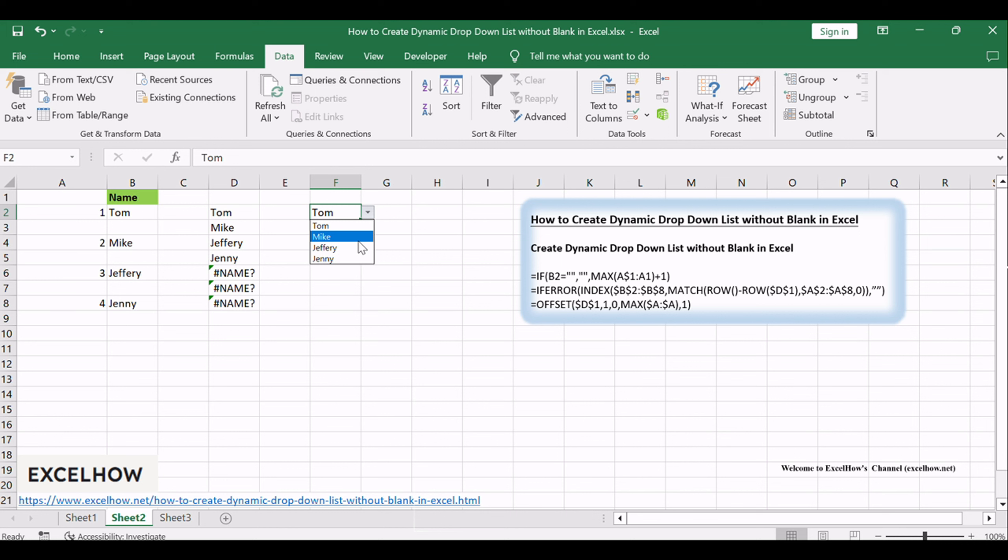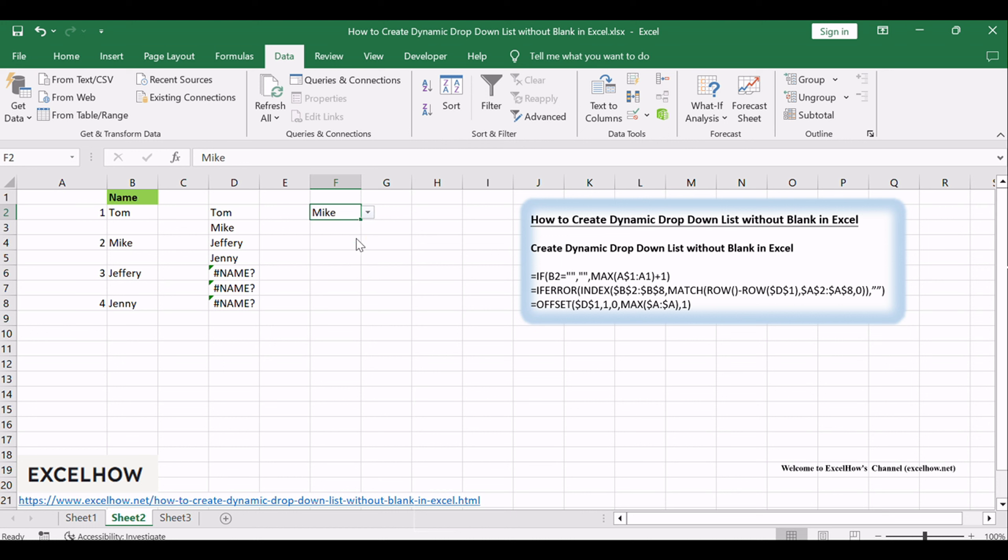In Excel, you can use the data validation feature to improve the efficiency of data entry and reduce mistakes and typing errors. It can also be used to restrict the type of data that can be entered in a range.